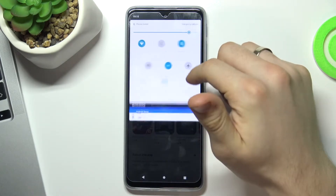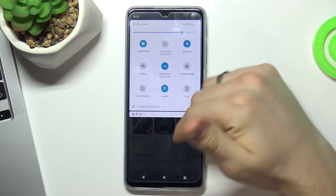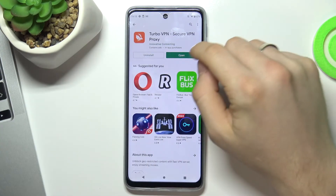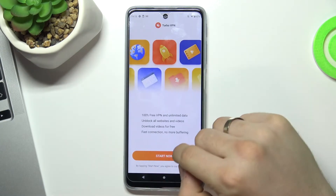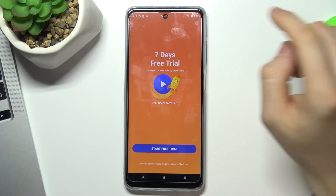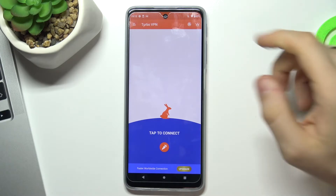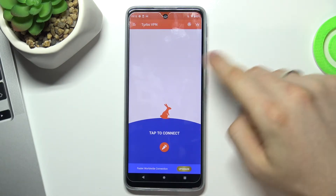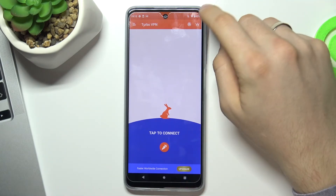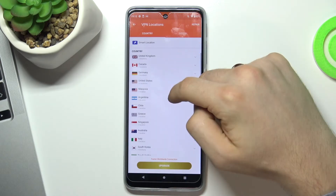Wait a while, then choose Open. Tap 'Start Now' and in the top right corner choose the cross to dismiss. Now you see the main screen with a rabbit and a connect button. In the top right corner you also see a globe icon.